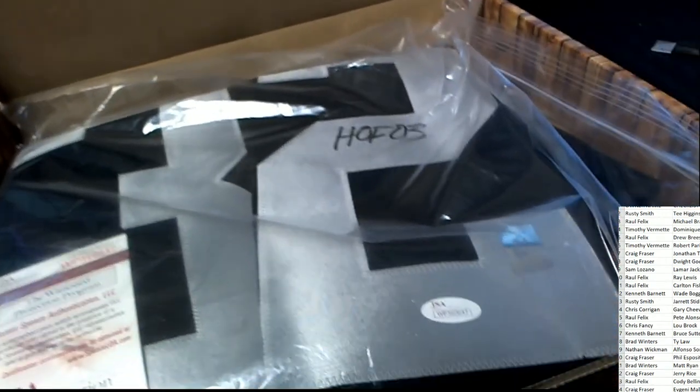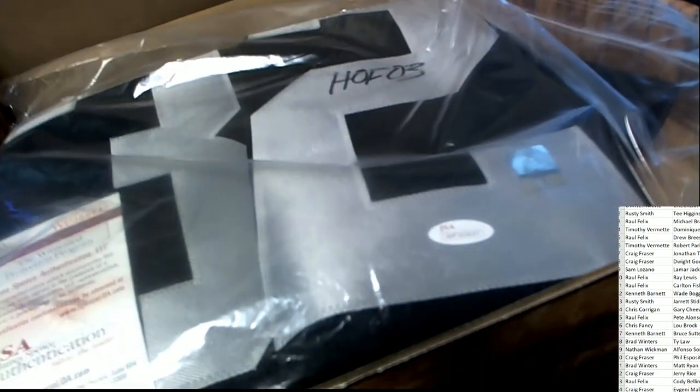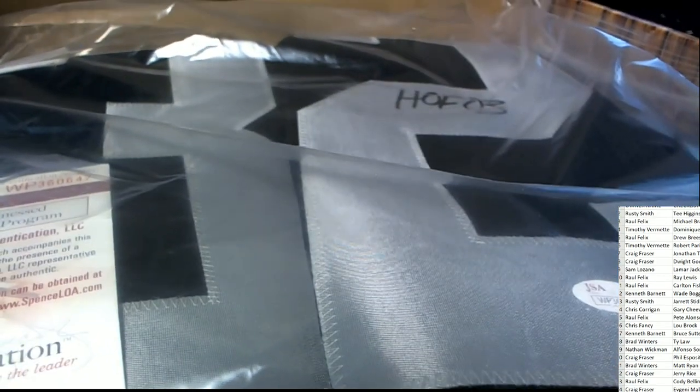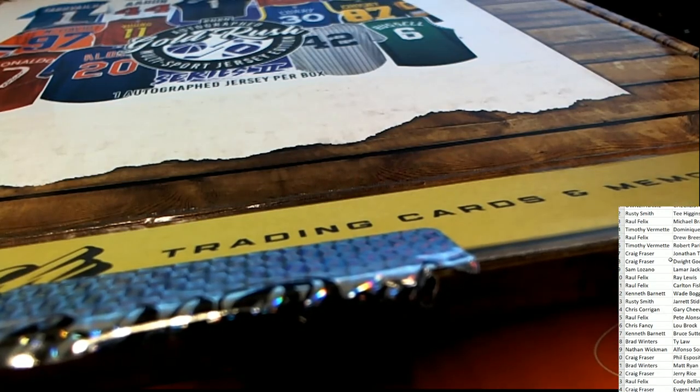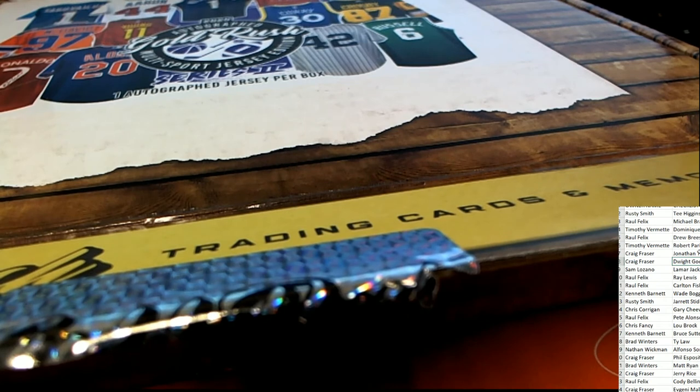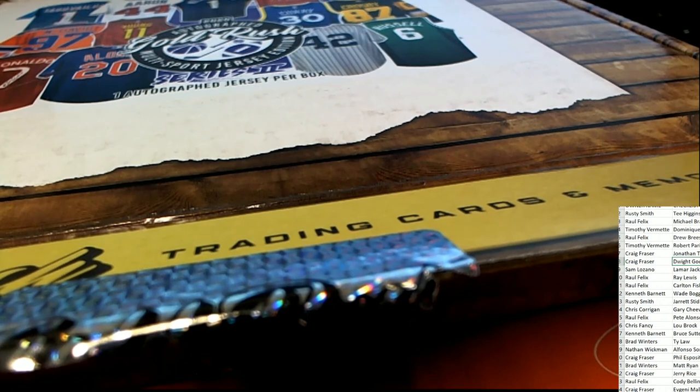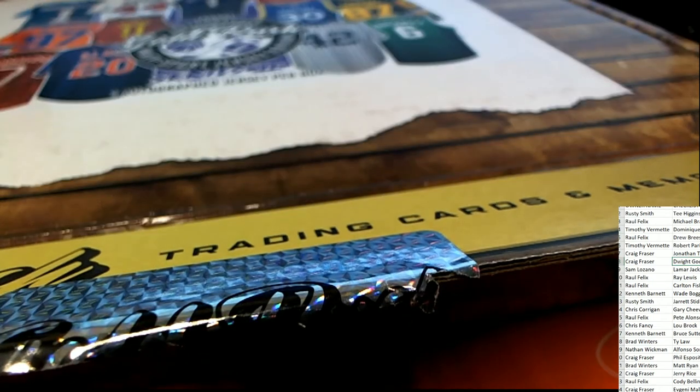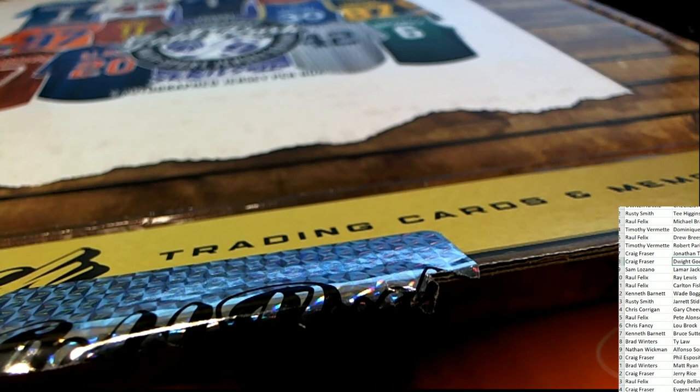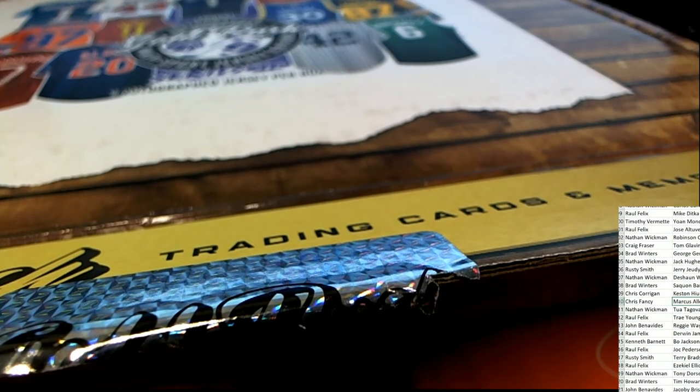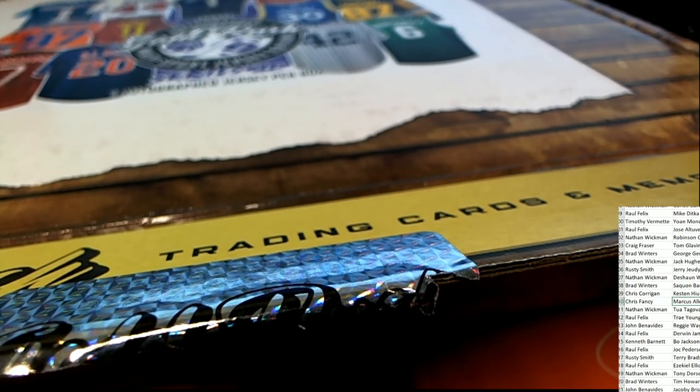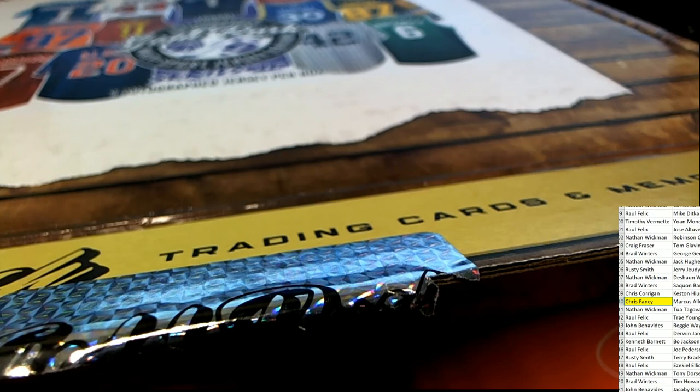That is just really nice. Let's see who has Marcus Allen. Chris F, congratulations. Chris F pulls this Marcus Allen jersey down out of Gold Rush jerseys, nice hit.